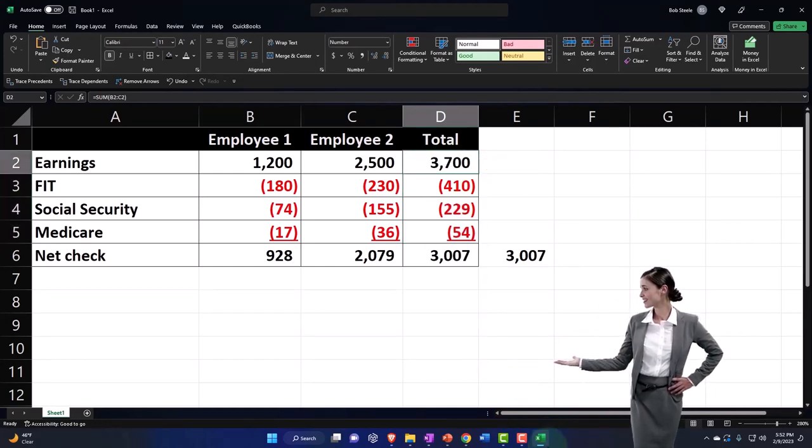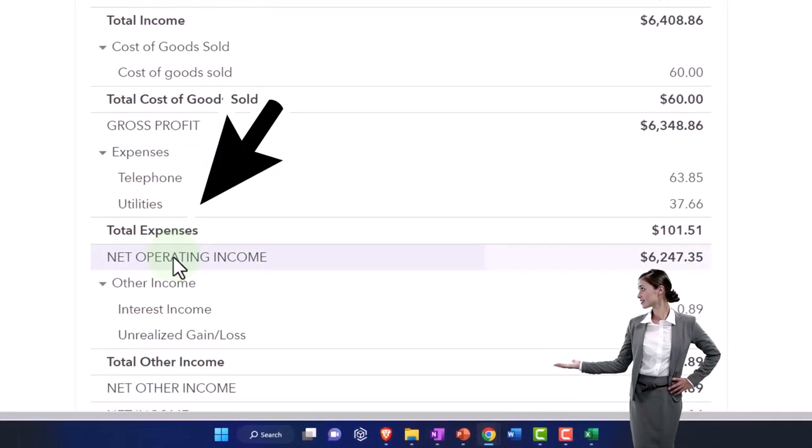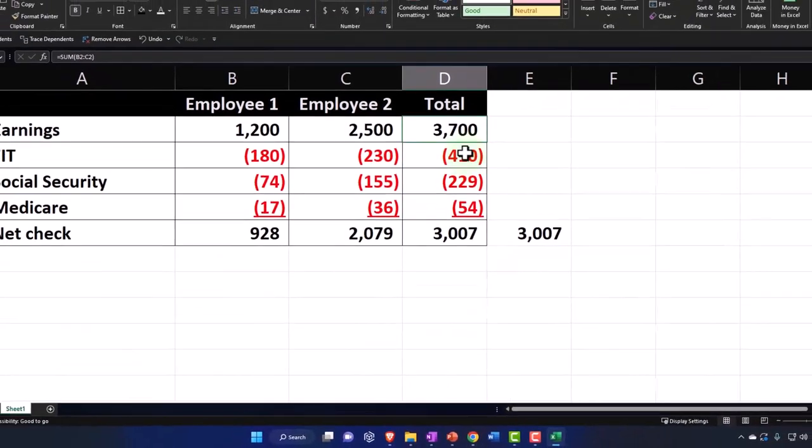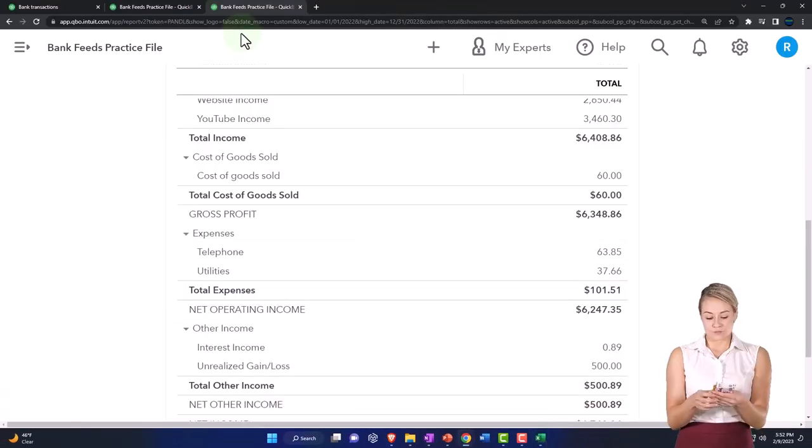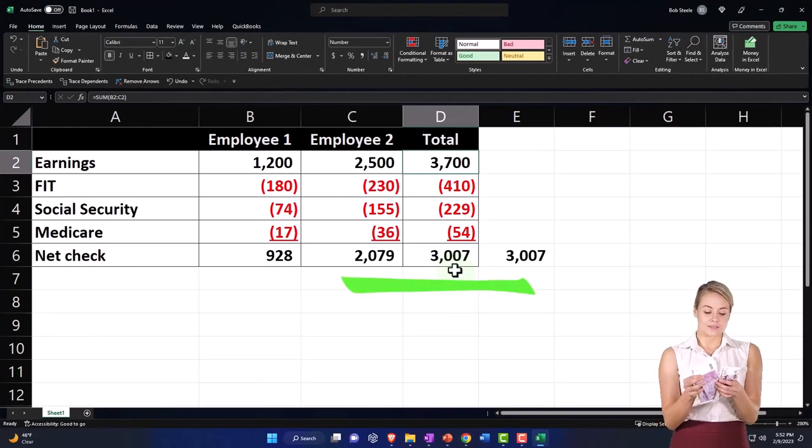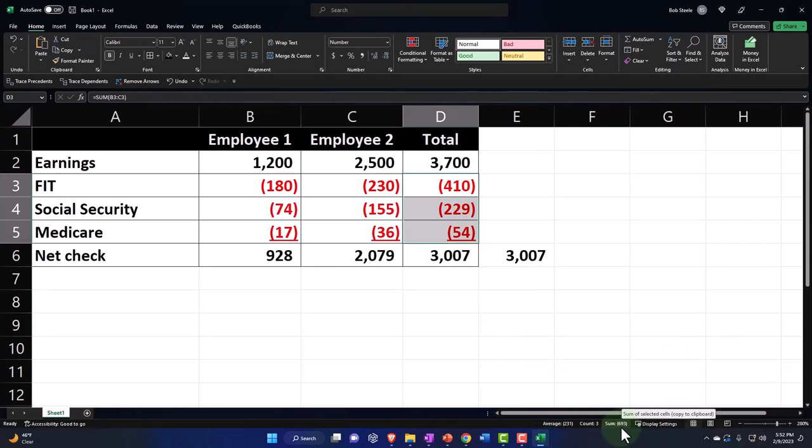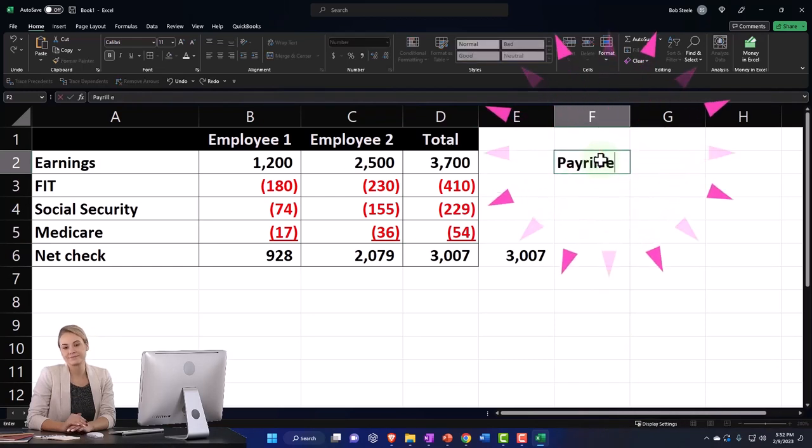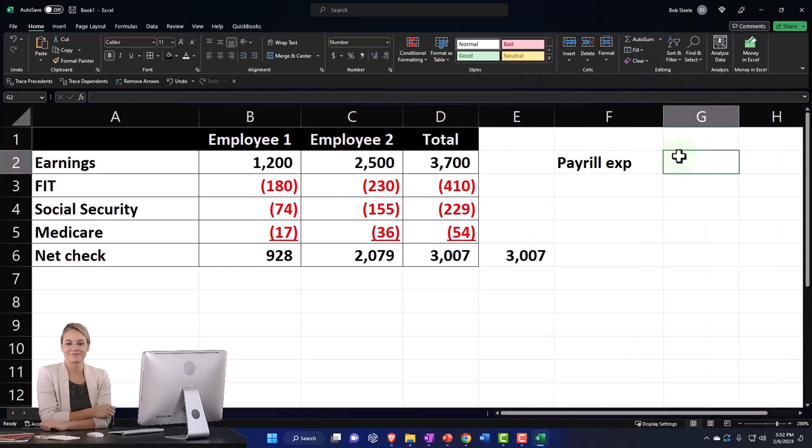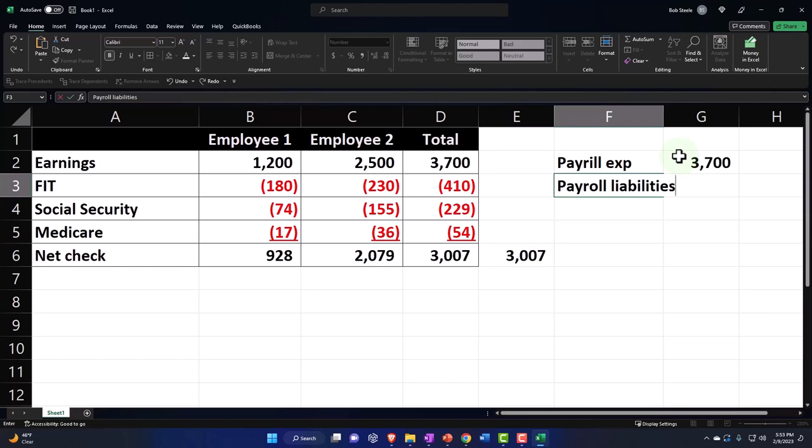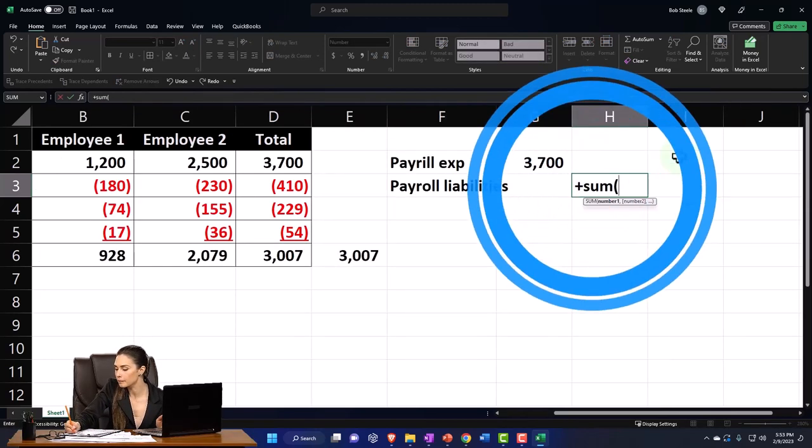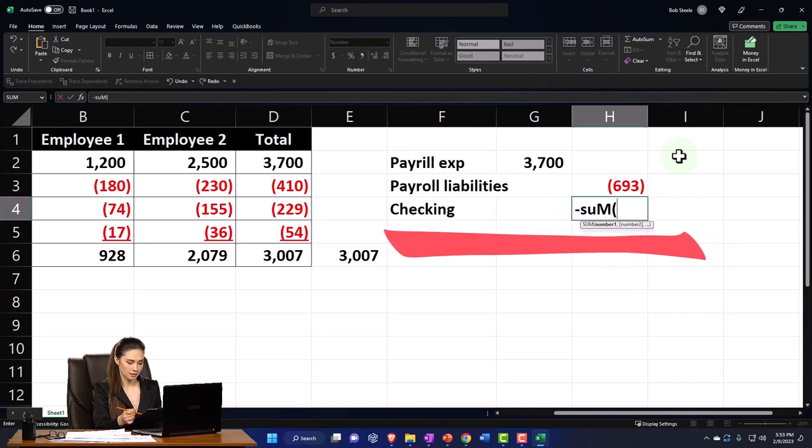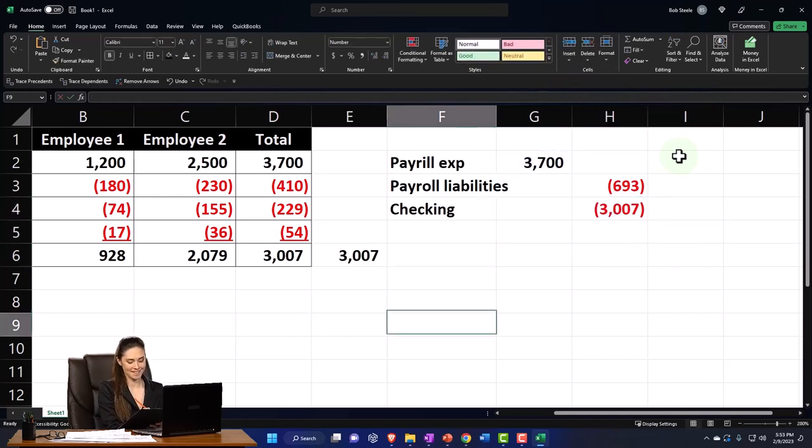And then you're going to have the difference that's going to be the net check, and then the 3,700 that's going to be what's on the income statement as earnings. So you've got payroll or wages, so wages will be 3,700 expense. And then the cash will be going down in total by the 3,007, and then the liabilities should go up by this 693. If I did a journal entry for it, for example, payroll expense would be going up by this, and then payroll liabilities would be going up in the credit direction for the sum of these, and then checking account would be going down by that.